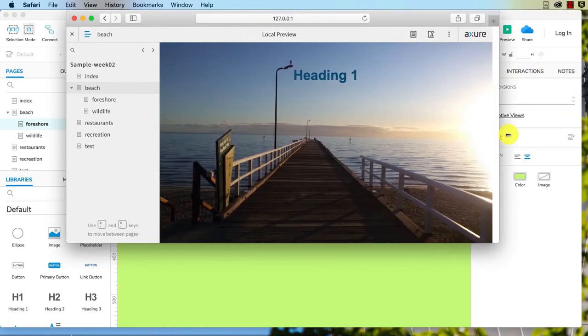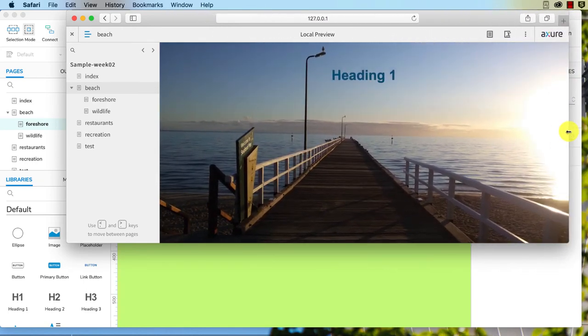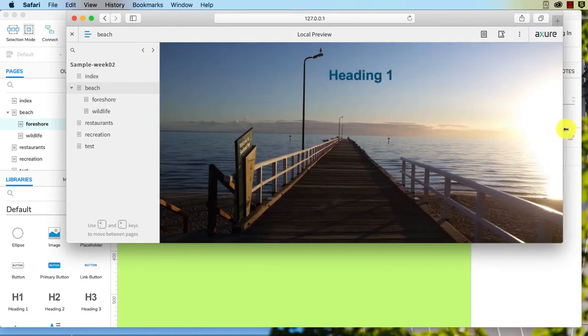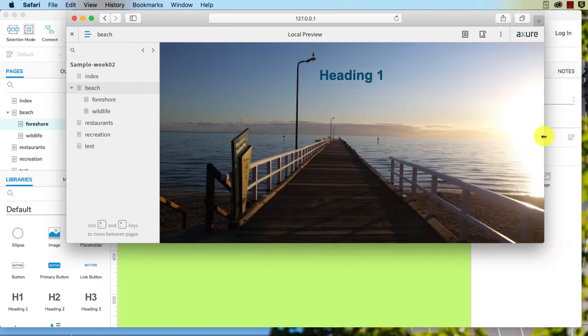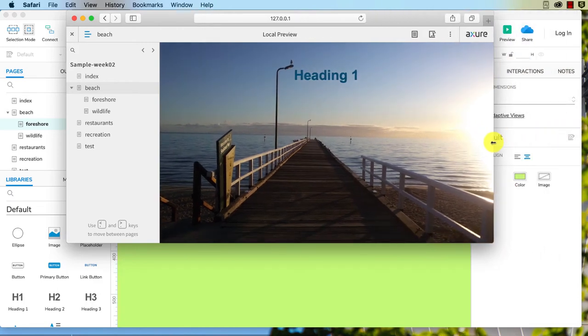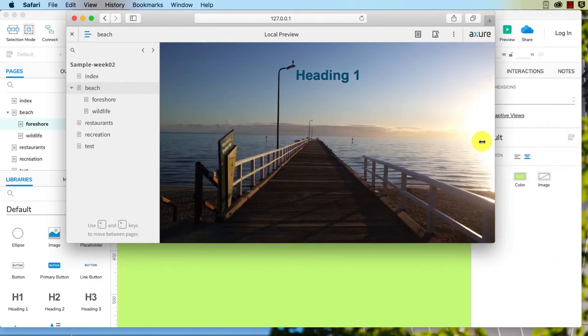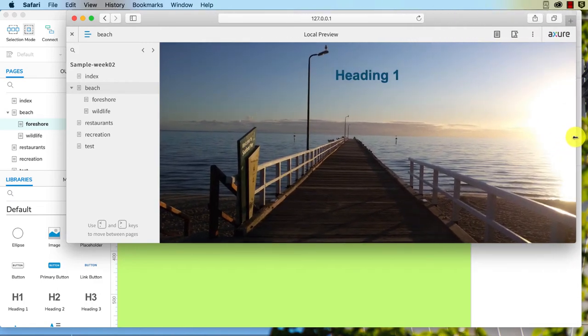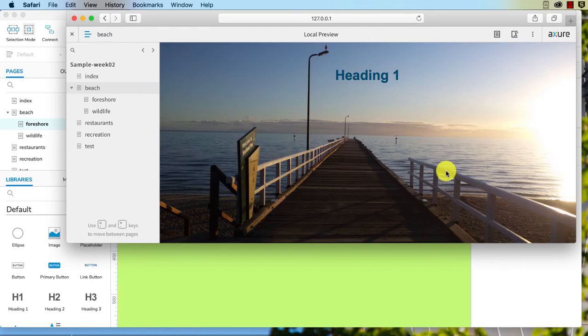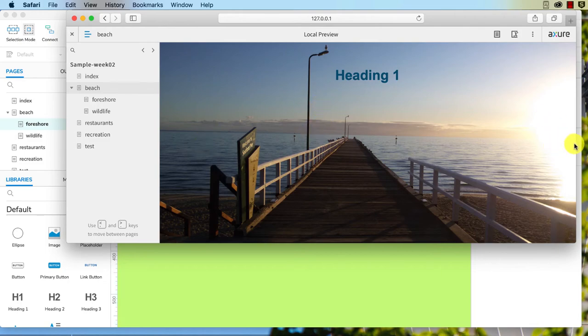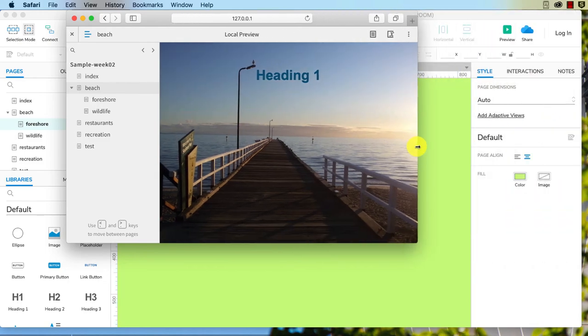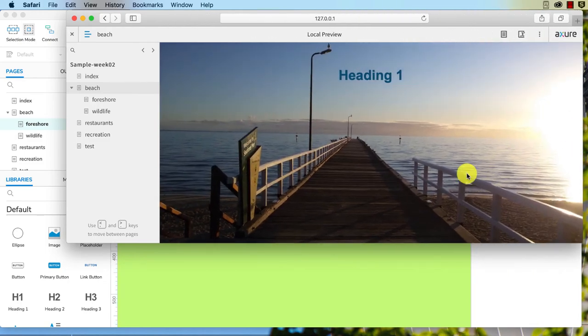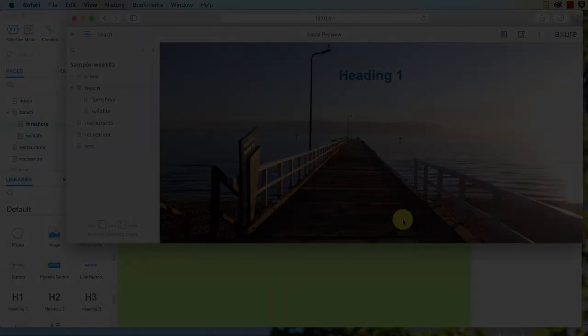You don't necessarily want it to be cropped or to have blank spaces. You don't want it to tile unnecessarily unless you're going for that really retro horrible 90s look. But this can be an effective way of putting a background in.